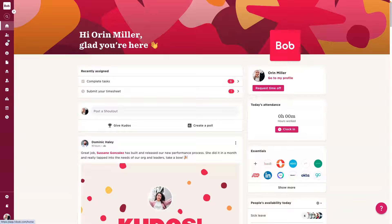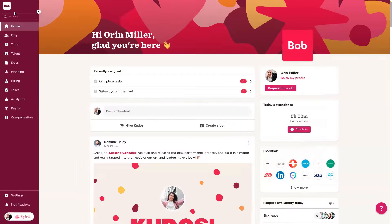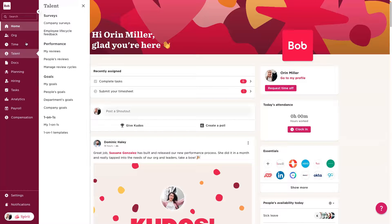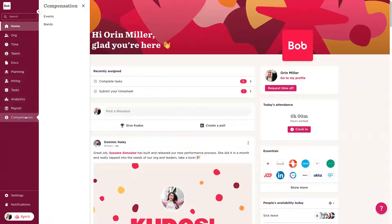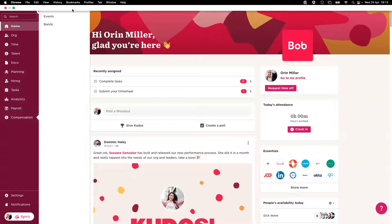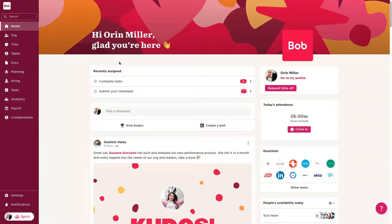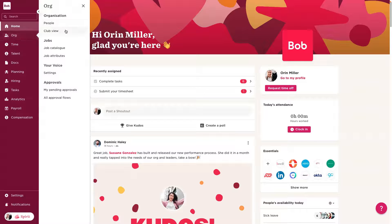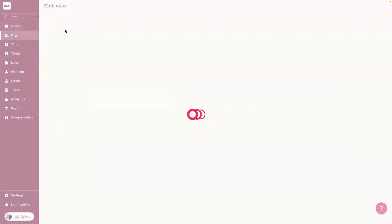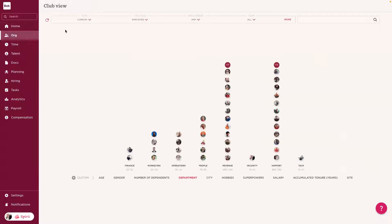You may notice there's a number of different icons down the side here. Oren, as our admin, has access to a number of different modules. This includes talent for rating employees' performance, hiring, compensation of when she's looking to do these merit cycles. But Oren has a project on the horizon, and she's really looking for someone to collaborate with on this project. So, she goes over to our club view to look to understand some of the employees in the organization.